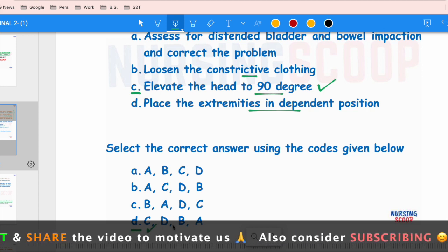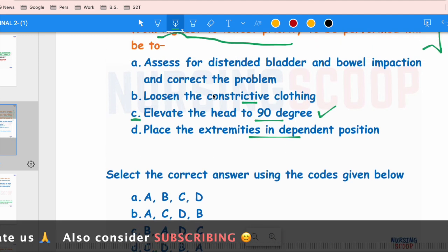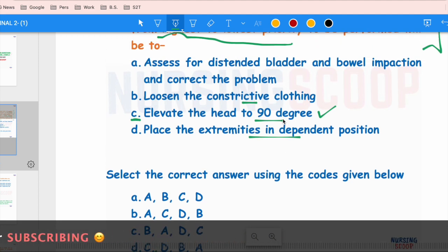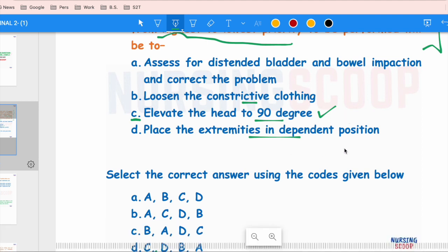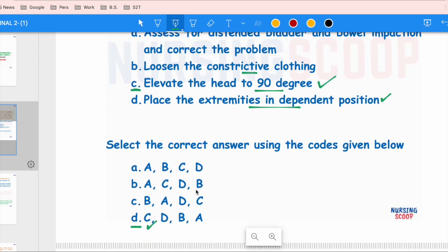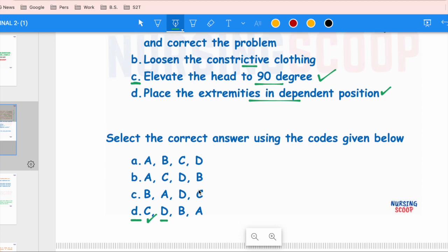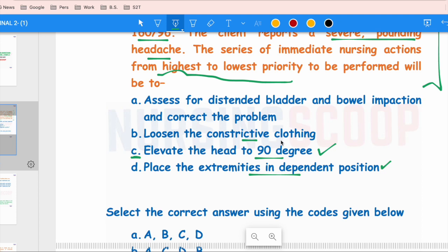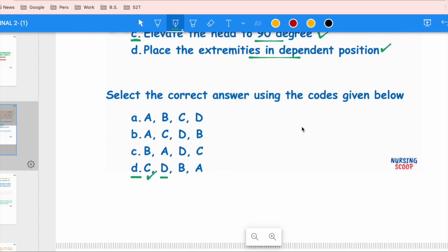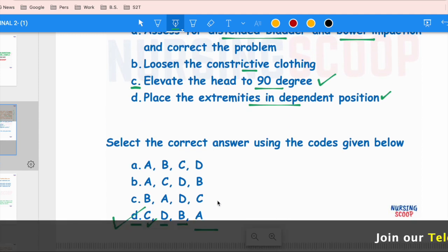After elevating the head to 90 degrees, the next step is to place the patient's extremities in a dependent position to reduce venous return to the heart and increase venous drainage from the brain — option D. Then loosen constrictive clothing, as this can trigger autonomic dysreflexia and lead to myocardial infarction or stroke. Last priority is to assess for distended bladder and bowel — options A and B. The correct answer order is C, D, B, A.